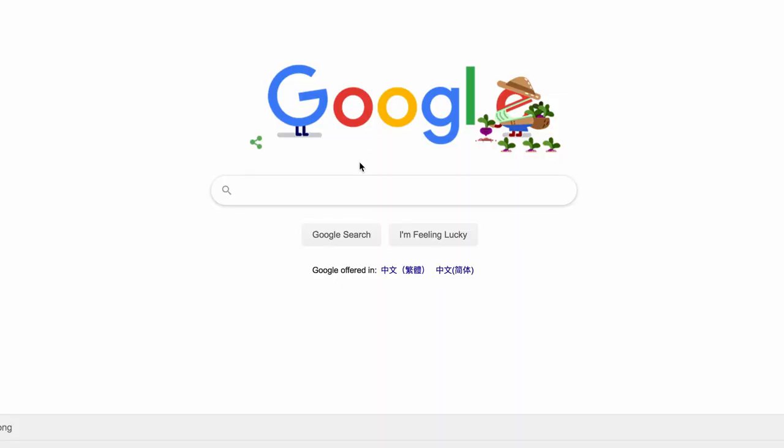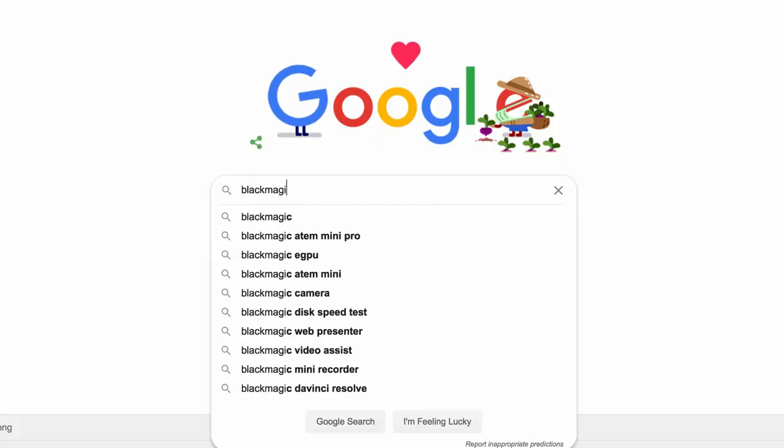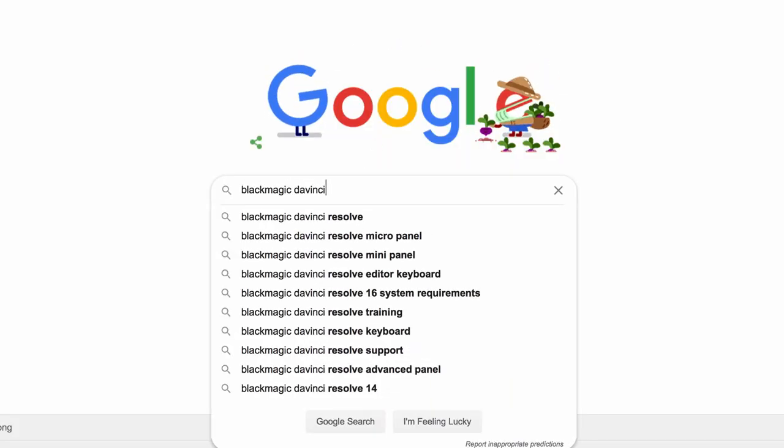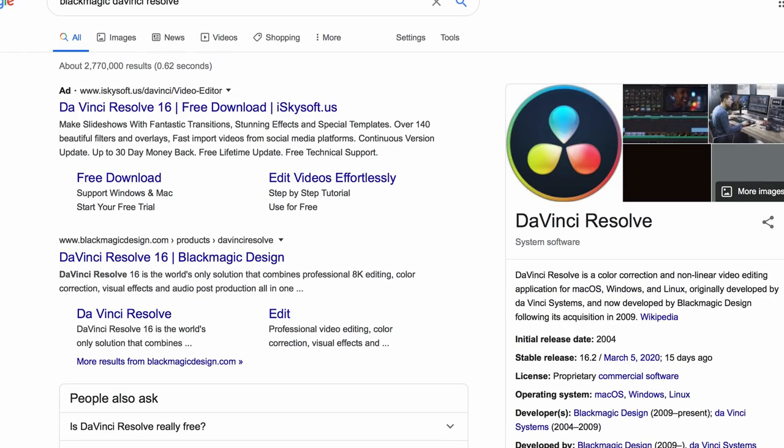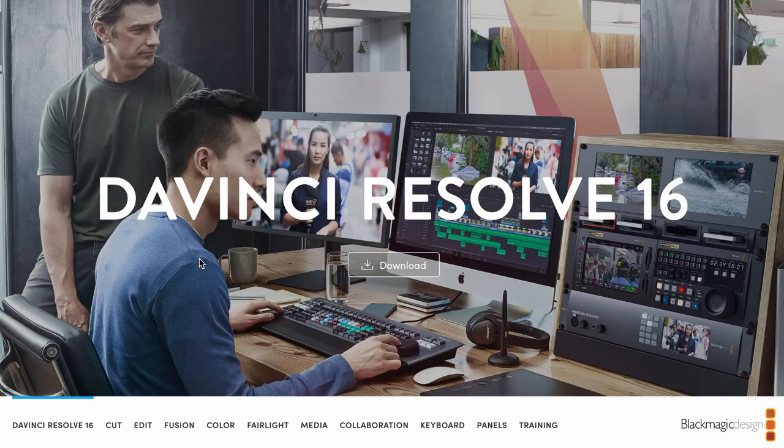Alright, so the first thing you're gonna do is search on Blackmagic DaVinci Resolve. Okay, and then you're gonna click on DaVinci Resolve 16, Blackmagic Design. So Blackmagic Design is the brand.